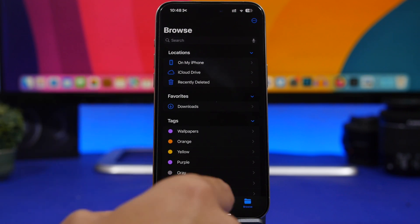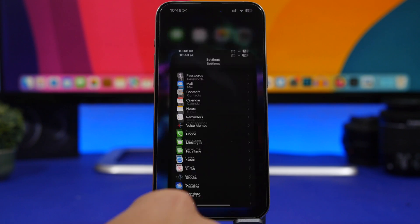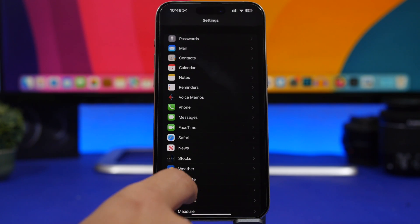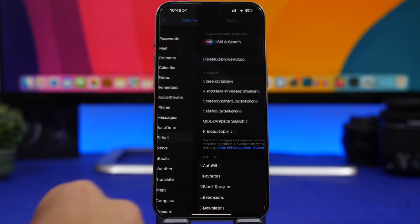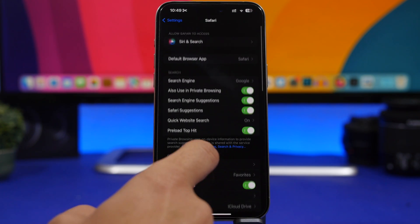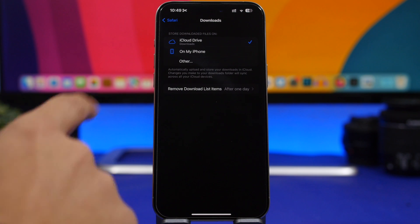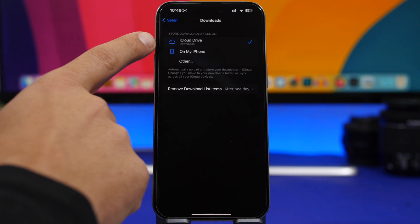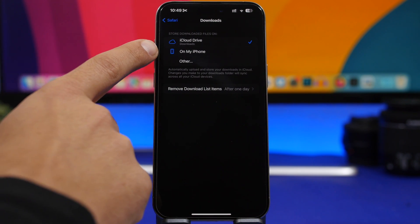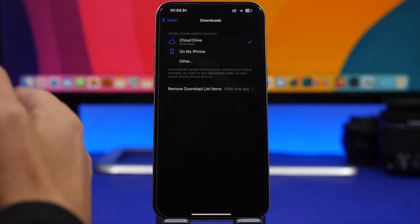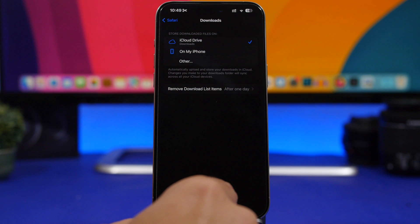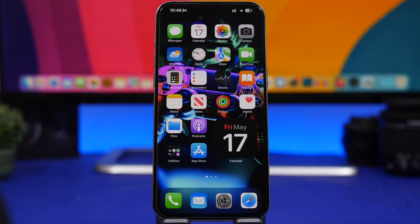If you don't know where your downloads are saved, or if you want to change it, head to Settings, go under Safari settings, and right there under Downloads you can choose between iCloud Drive or On My iPhone as your download location.